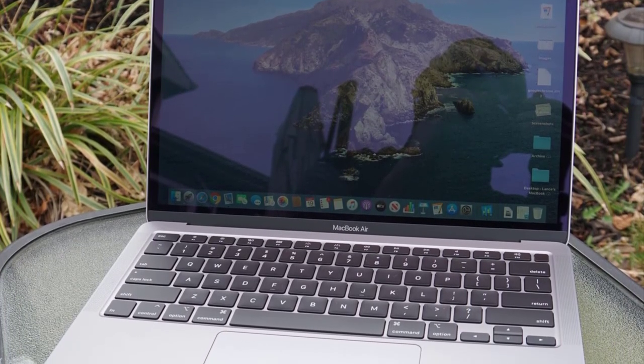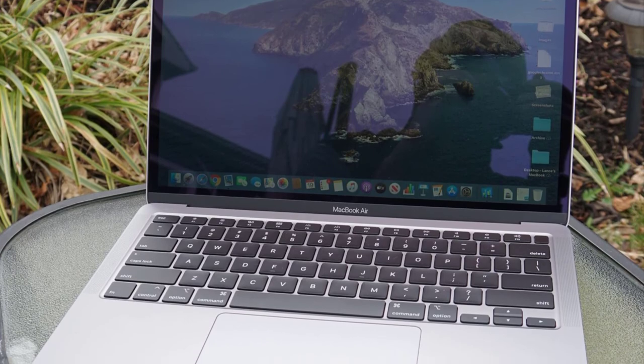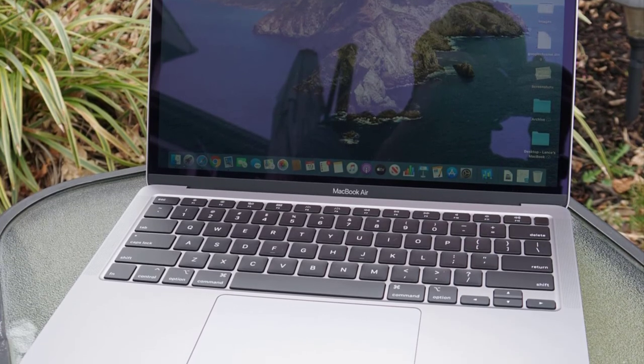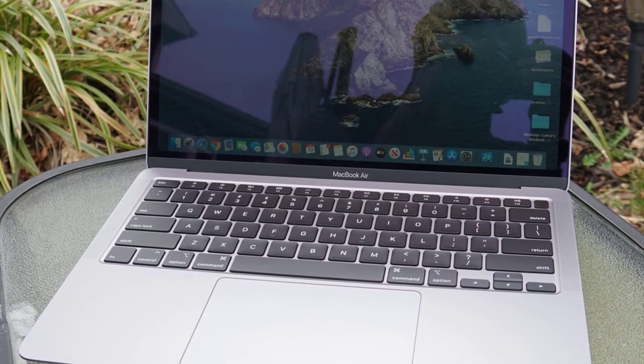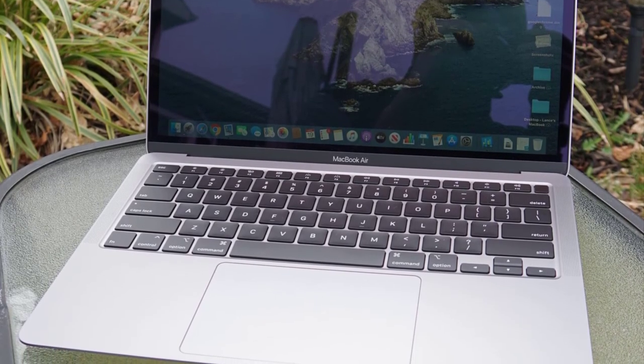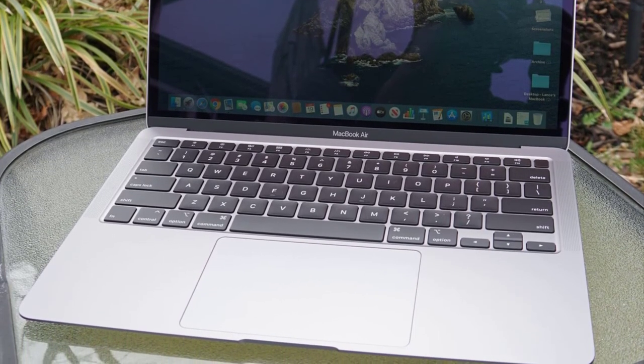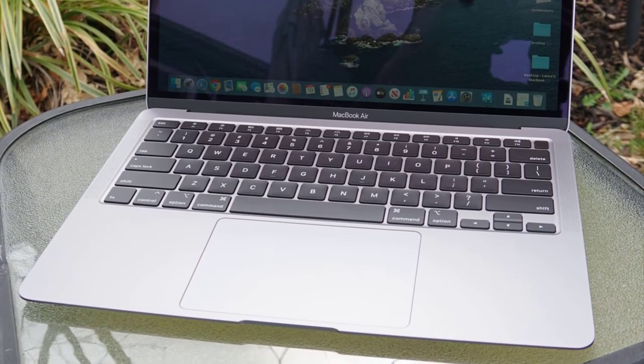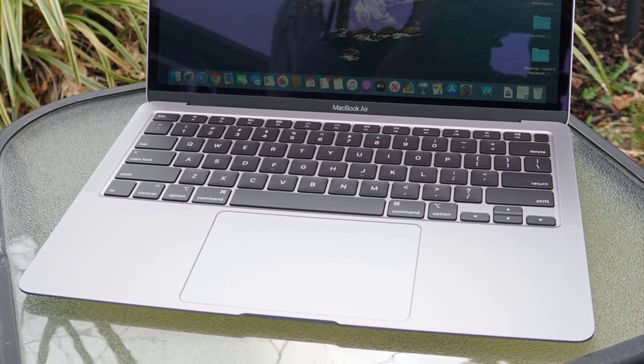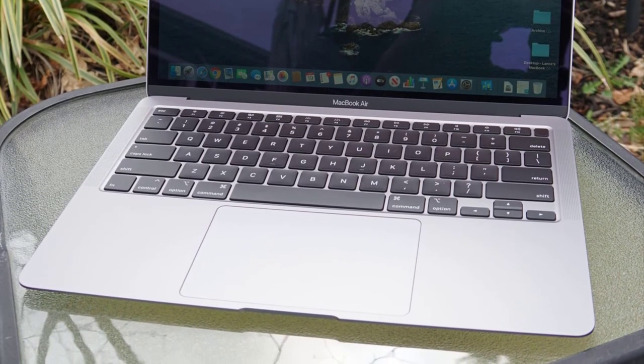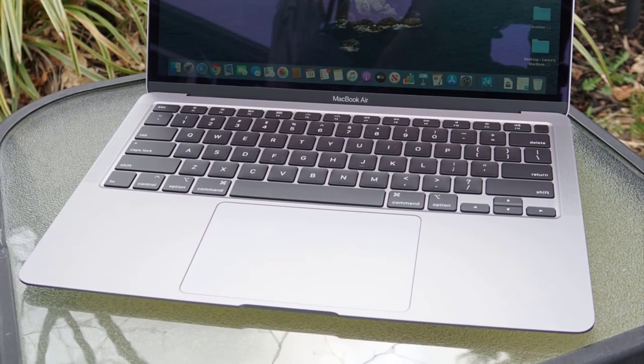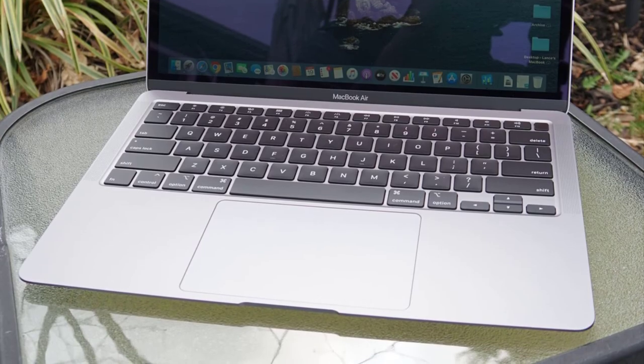The MacBook Air now uses Apple's gorgeous Retina 2560x1600 True Tone screen. It's crisp and vibrant, and adjusts white balance and brightness based on the ambient light for more natural colors.